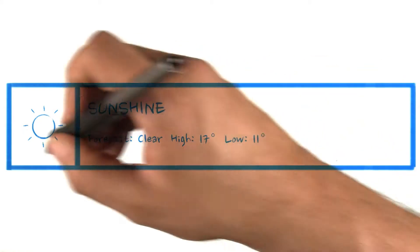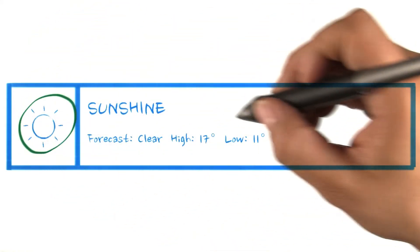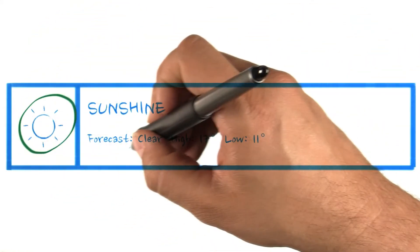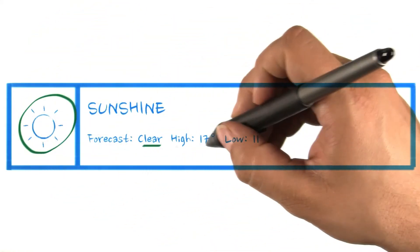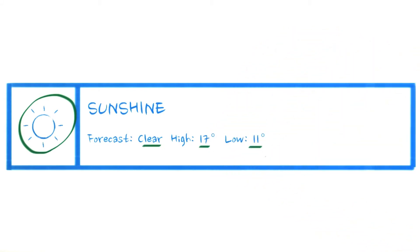This simple notification will show the weather icon for the forecast, the forecast text, and the high and low temperature for the day.